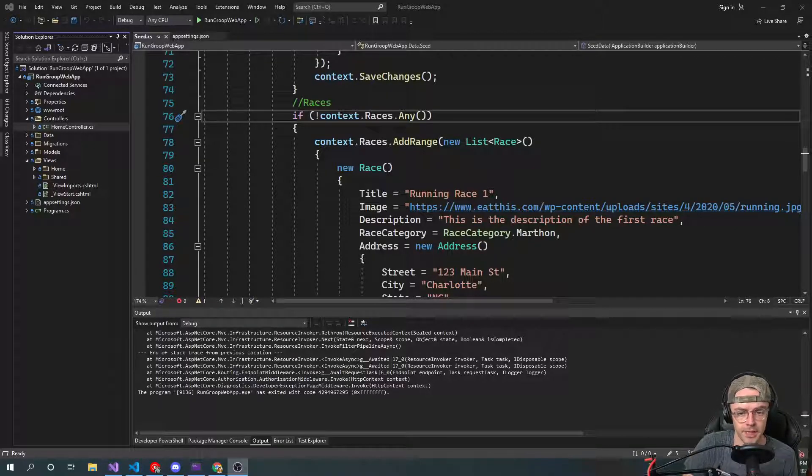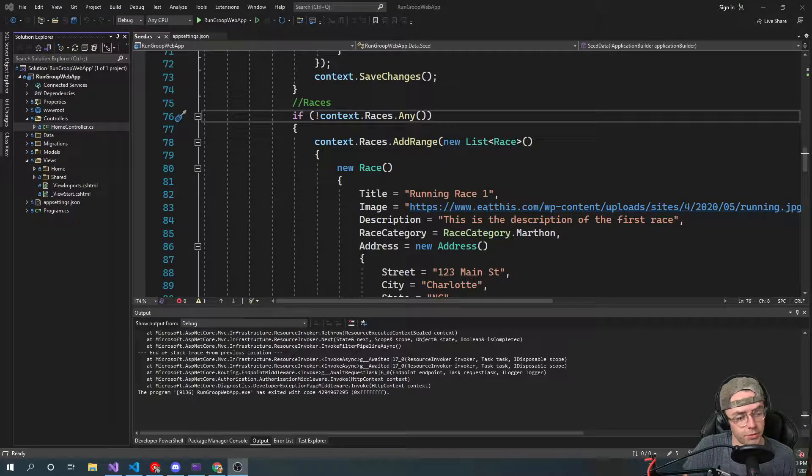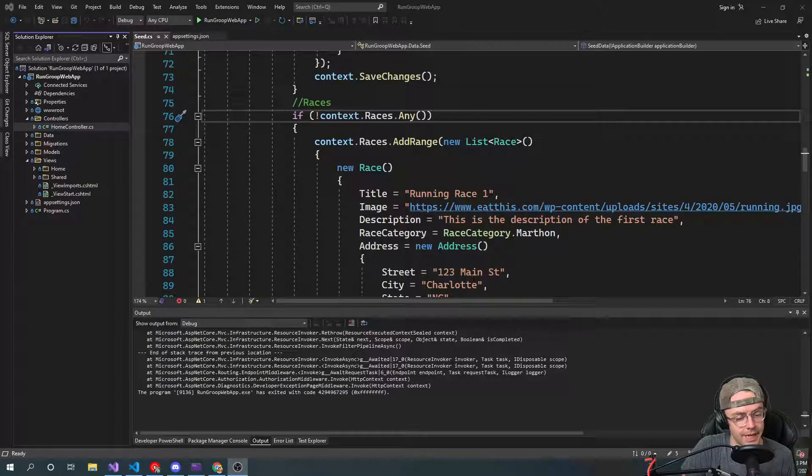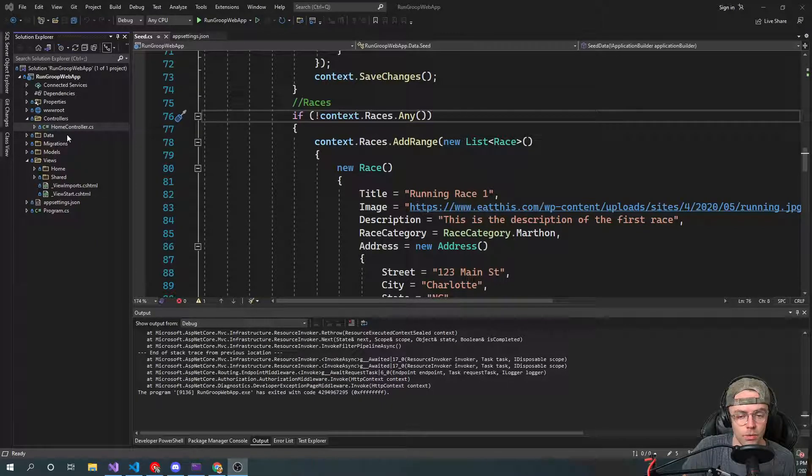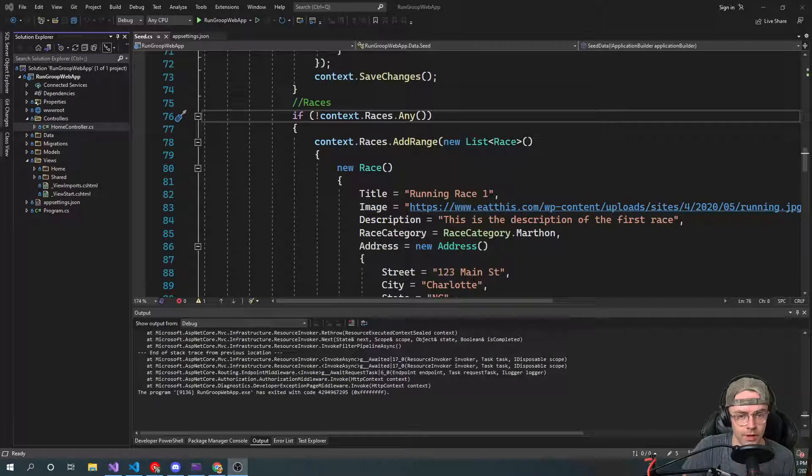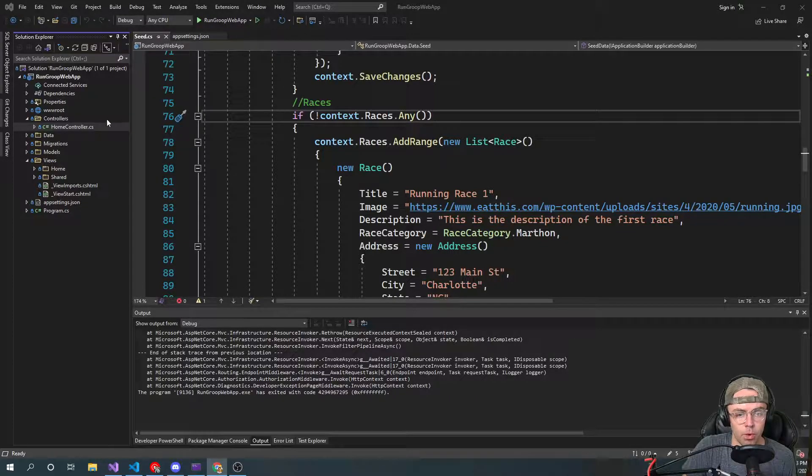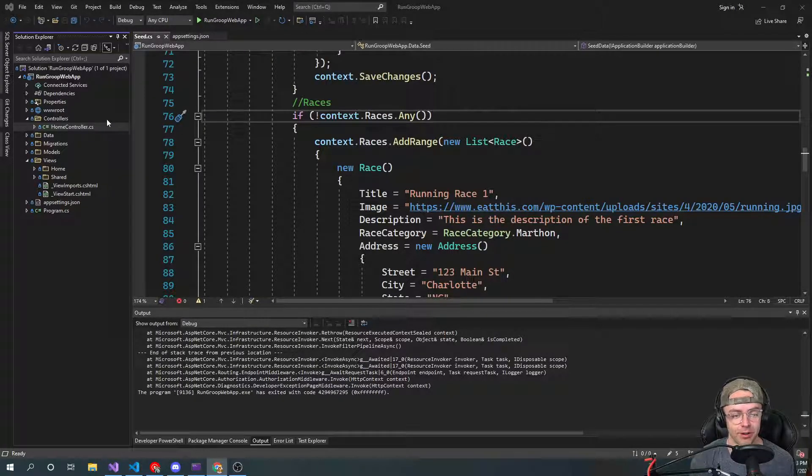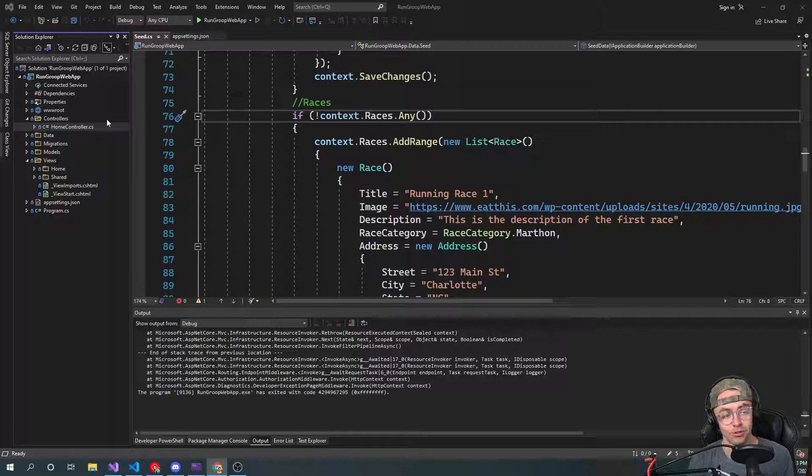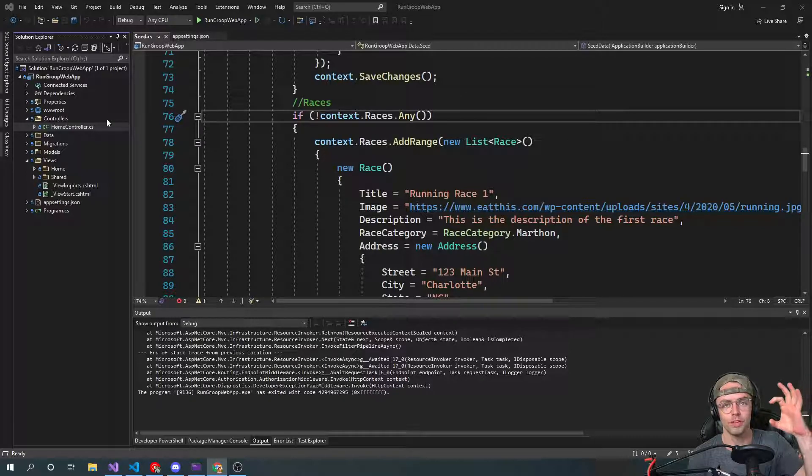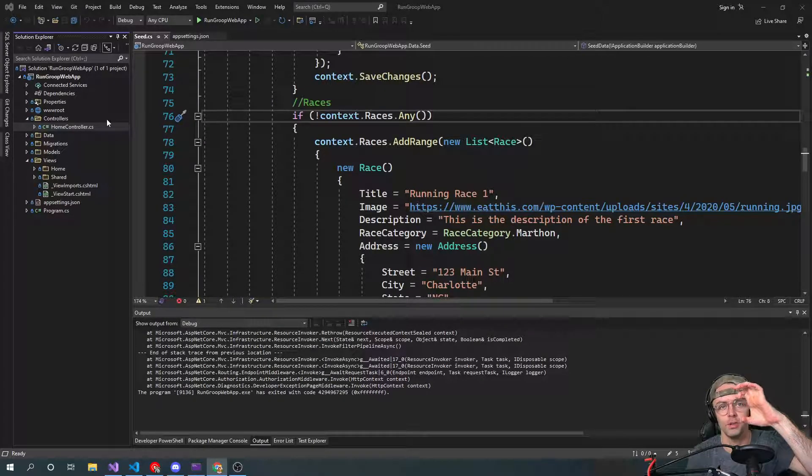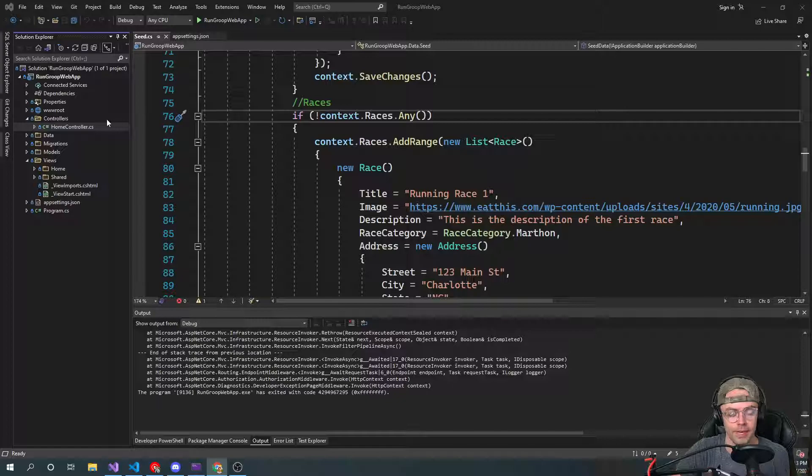This video I'm going to be teaching you guys how to set up controllers in ASP.NET Core. Controllers are one of the most important parts because it's part of MVC, or in my case, it should be CVN. You go through the controllers, you go through the view, and then you get to the model.